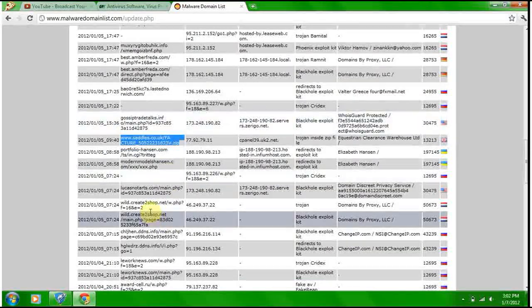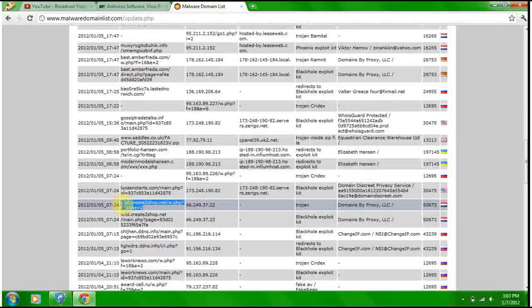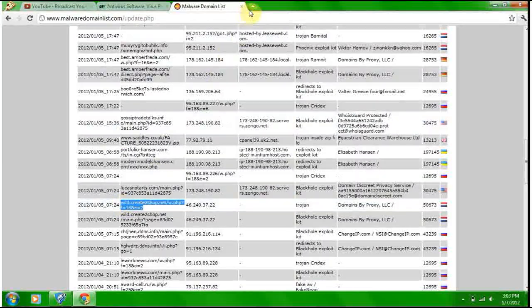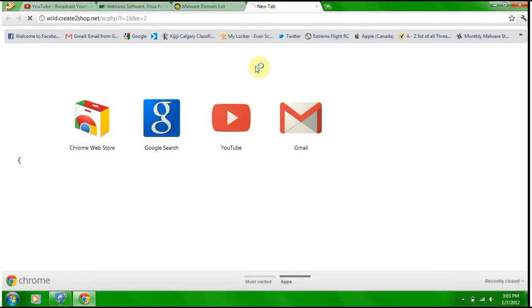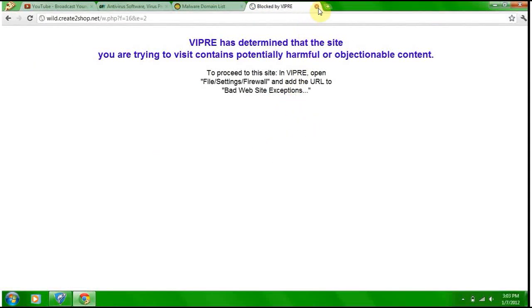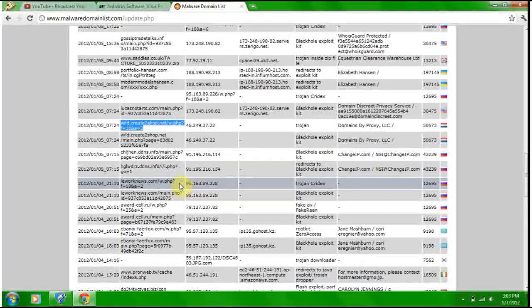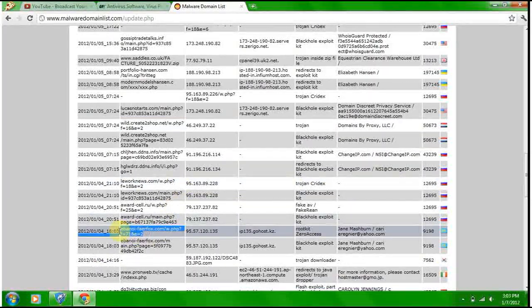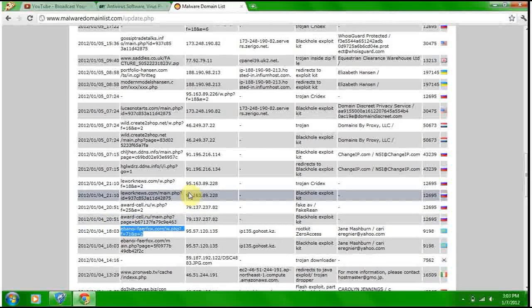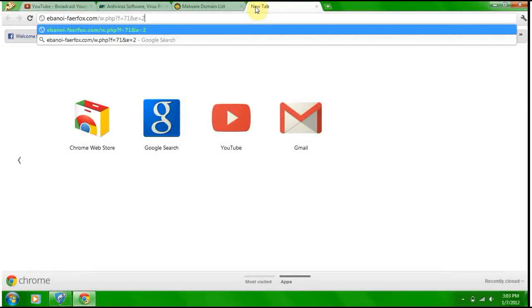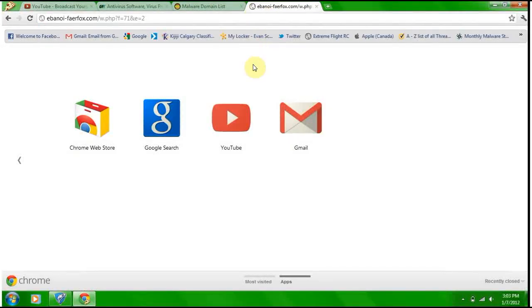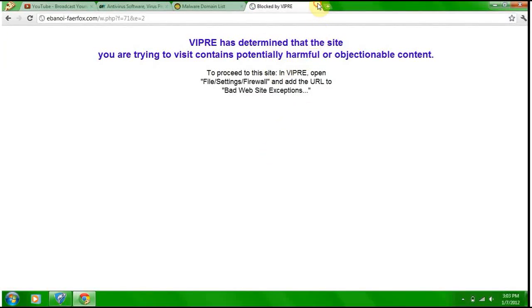Number nine, I think. Number nine blocked. Rootkit, see if it blocks this rootkit. Number ten. Blocked. Excellent.